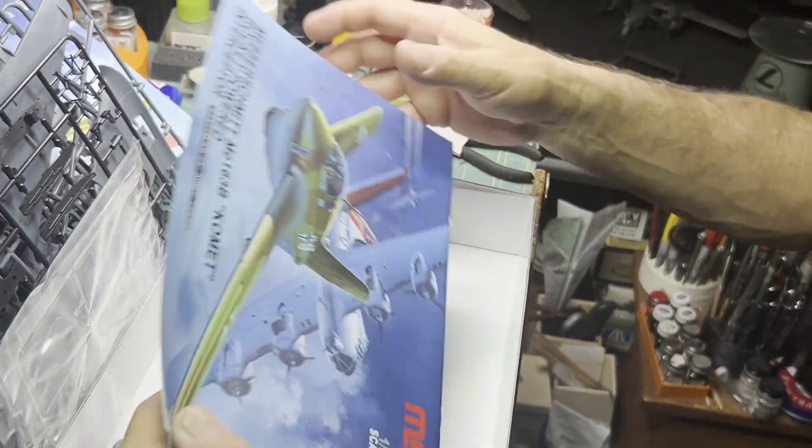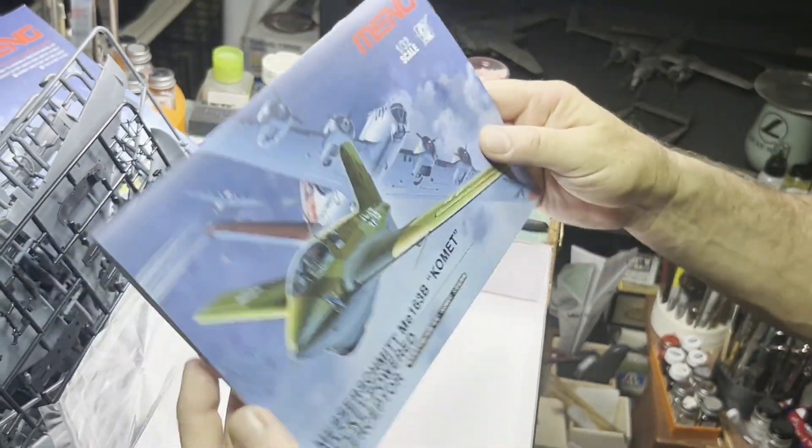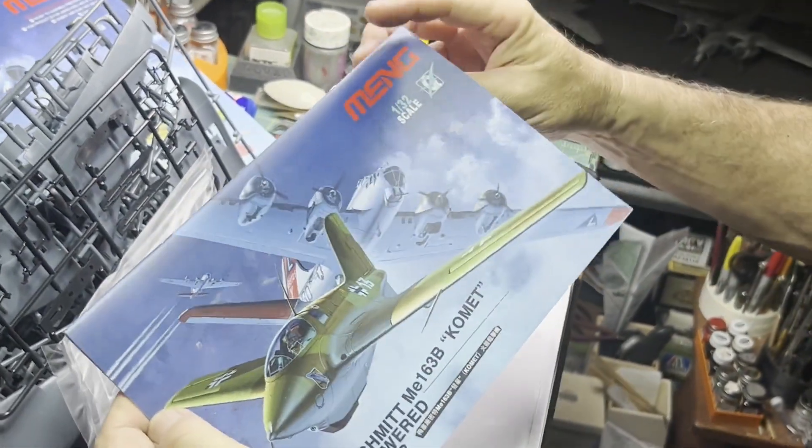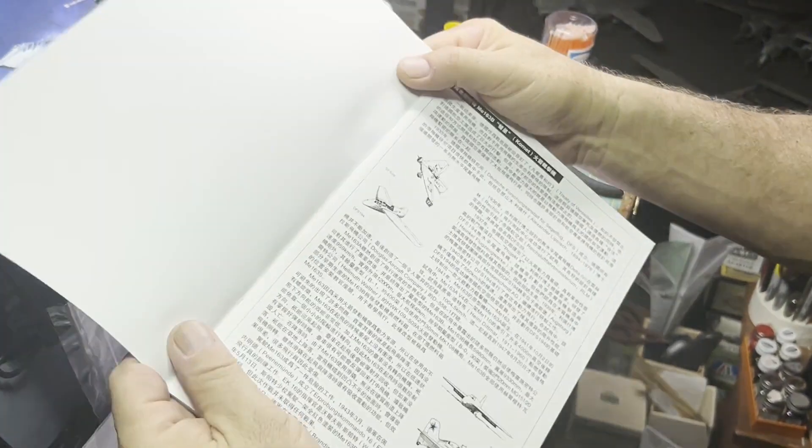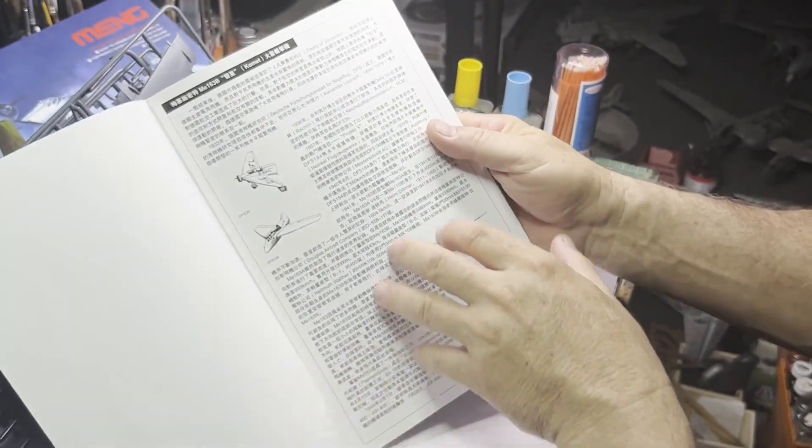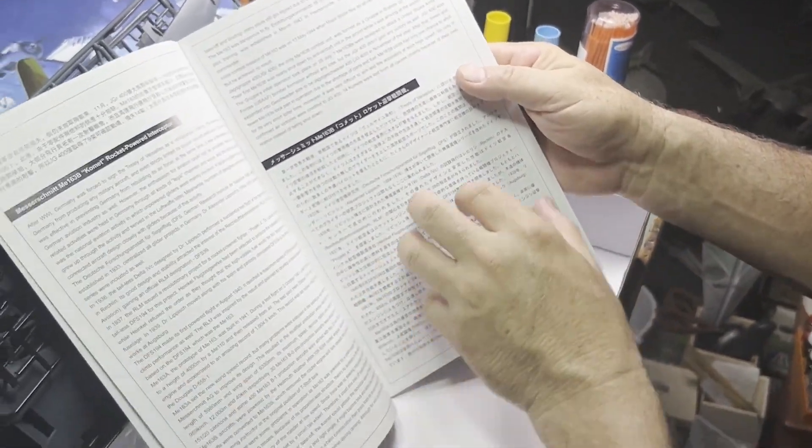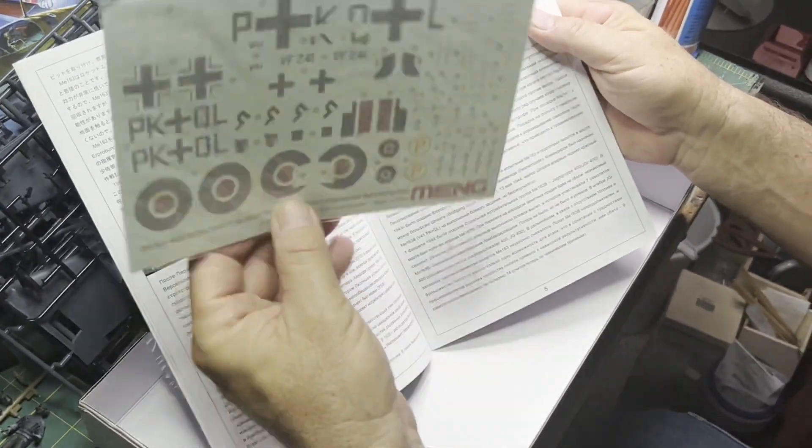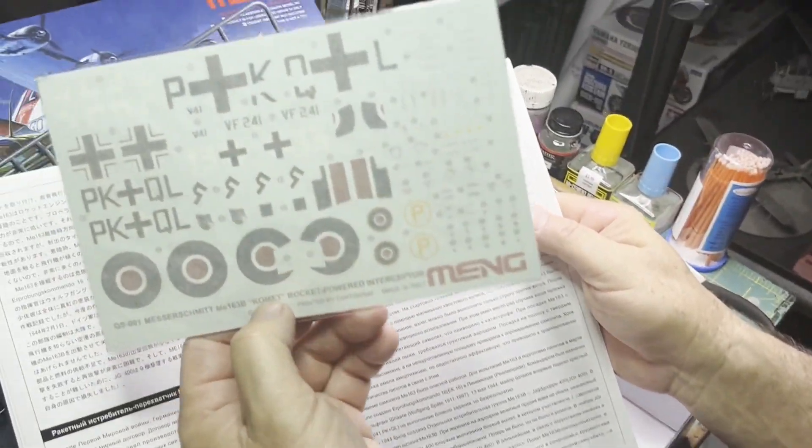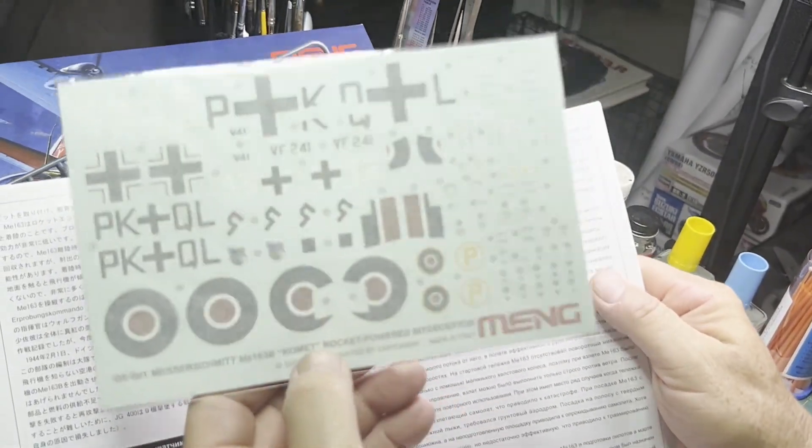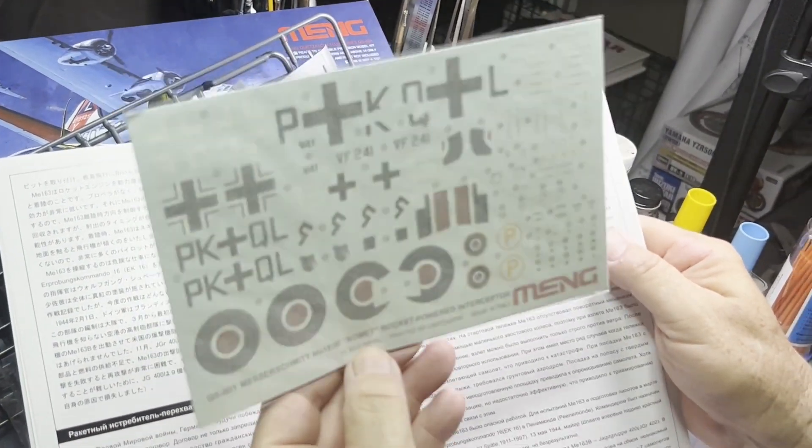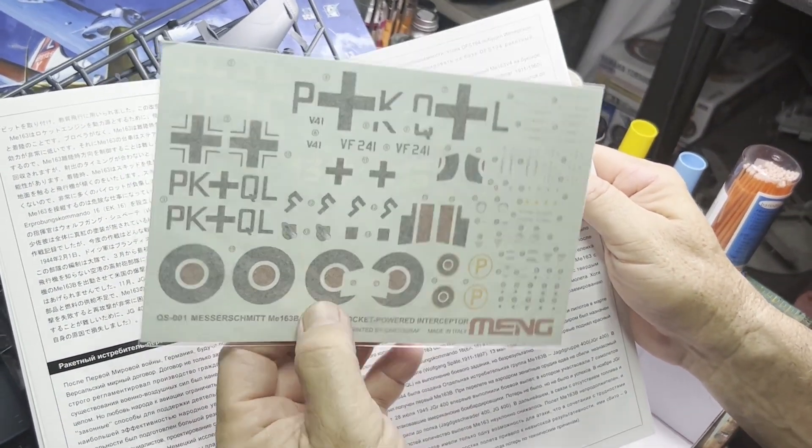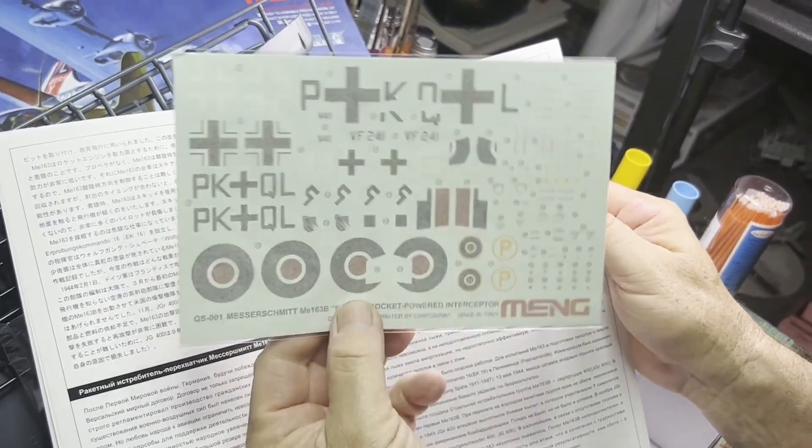Onto the instruction sheet, this is kind of nice, it's almost like a book. Decals, or decals depending on where you're at, look really nice. They all look in register. Gives you an option for the captured one.